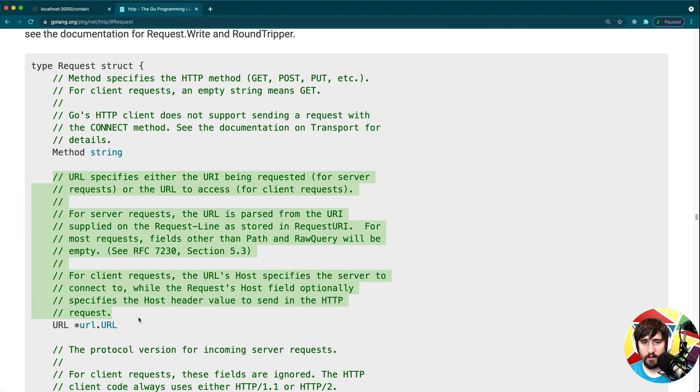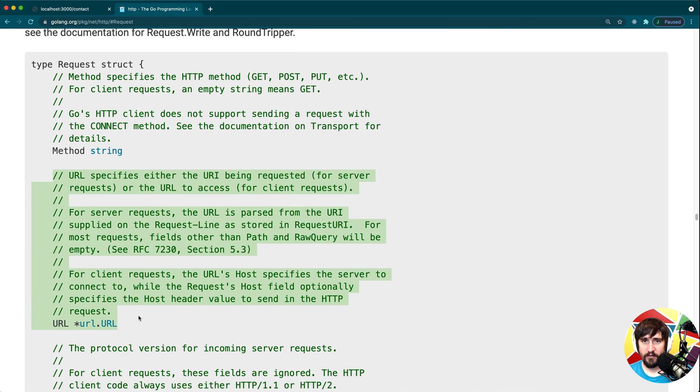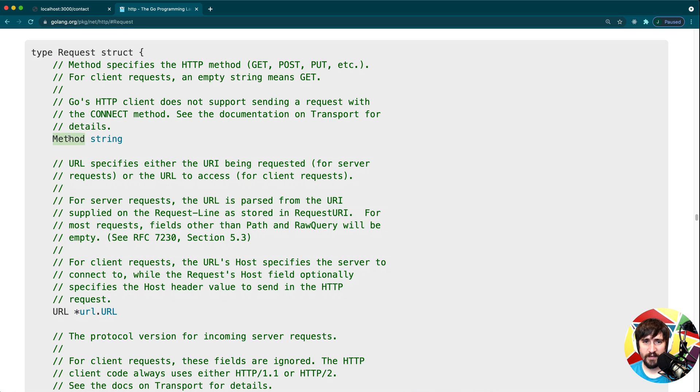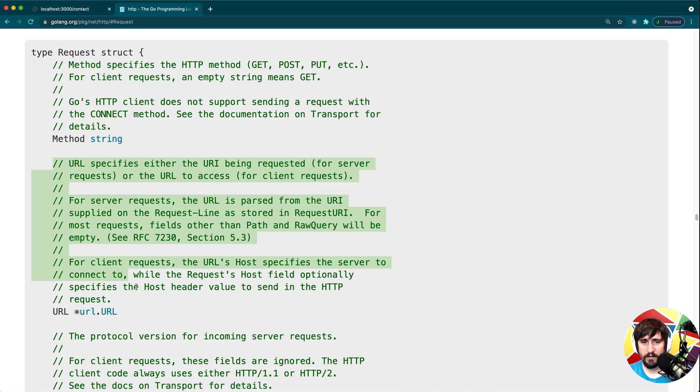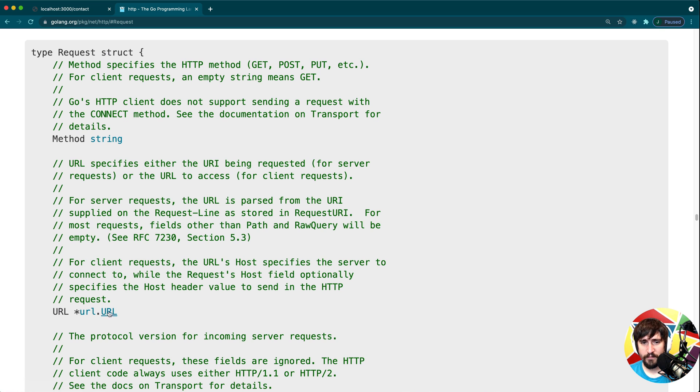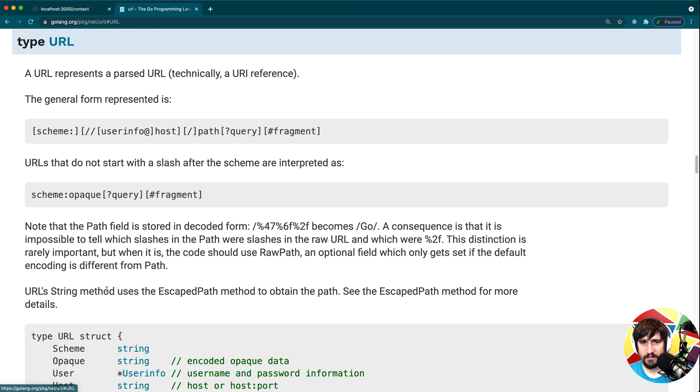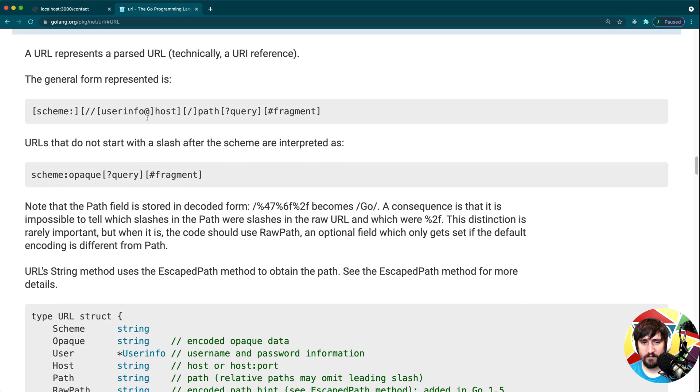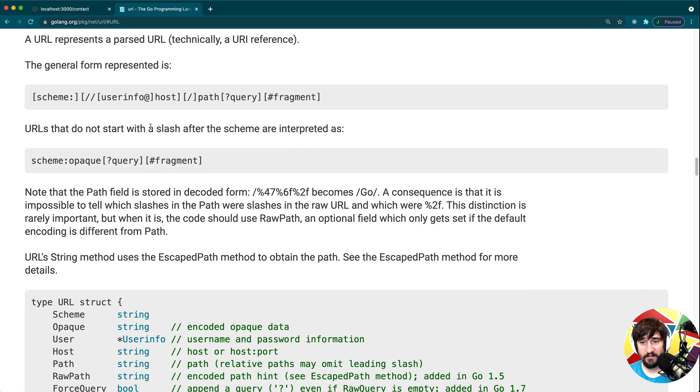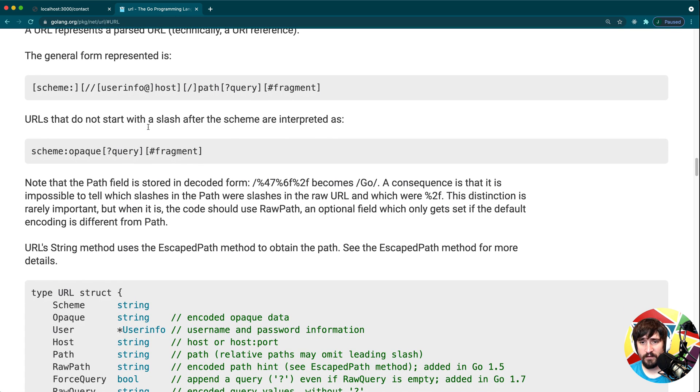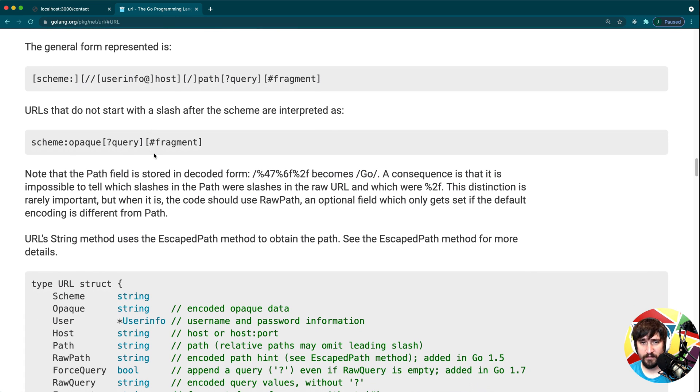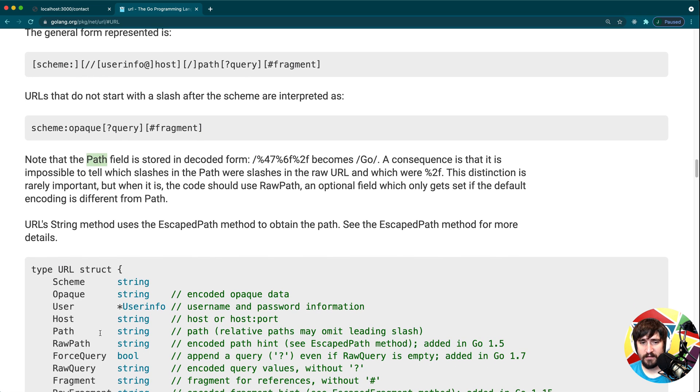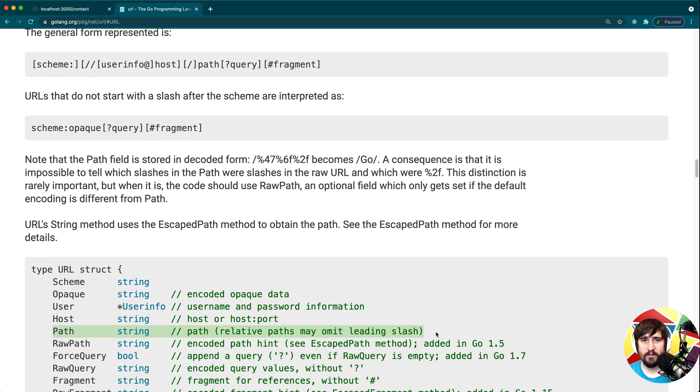We also have the URL here, and this is the other big one we're going to be looking at. The method is just a string, so it's pretty straightforward. The URL, on the other hand, is actually a url.URL type. So if we dig into this, we'll see that a URL is composed of quite a few things, but at the end of the day, the only thing we're going to need for this course is the path. And the path is basically just this field here. It's going to show us the path that the user was using when they made the web request.